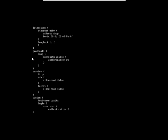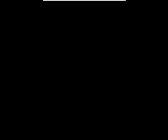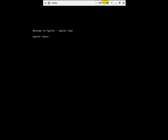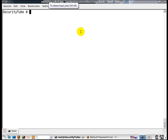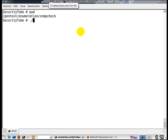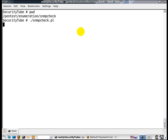Now let's go ahead and go to our Backtrack instance to launch an SNMP attack. So we go ahead and enter the pentest enumeration SNMP check directory where we are going to run the SNMP enumerator tool called SNMP check.